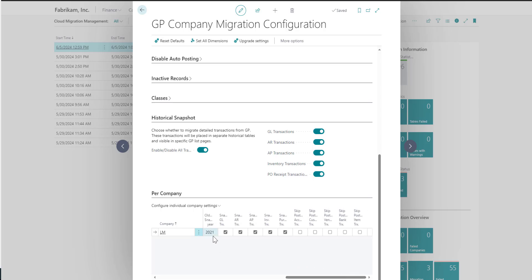For example, you may want to bring over the last three years of GL summary information, but maybe you want to go back seven years for the snapshot information. You simply need to select and enter in a different year to bring over the snapshot data.